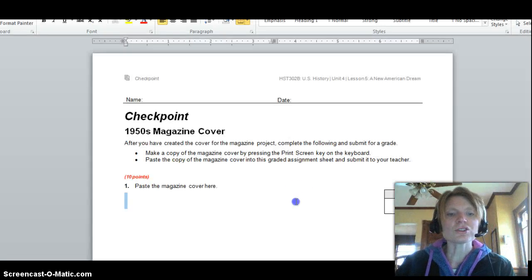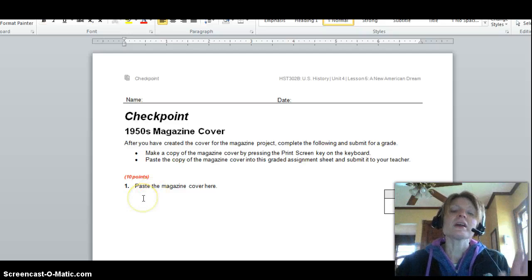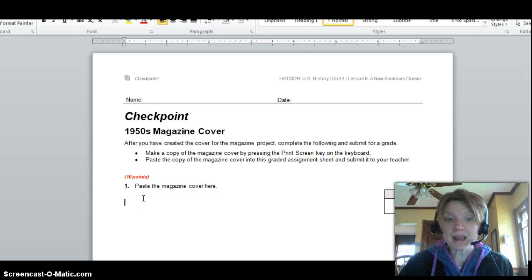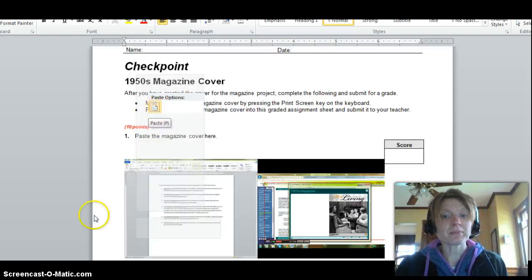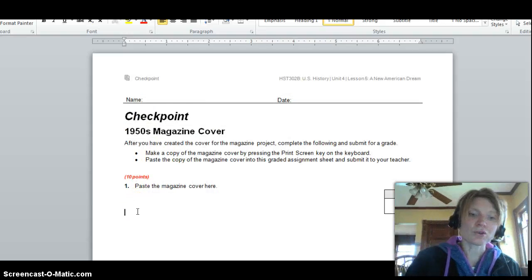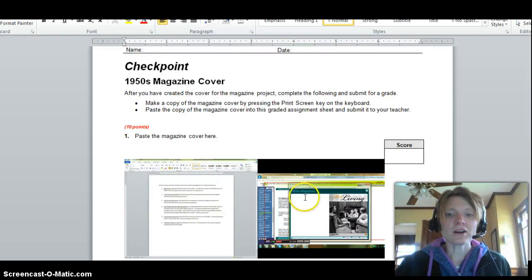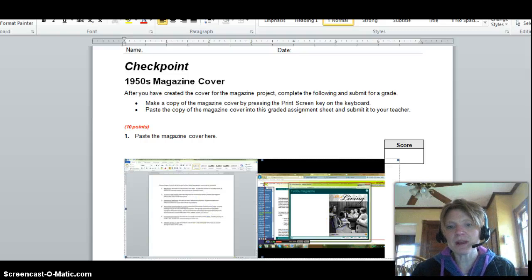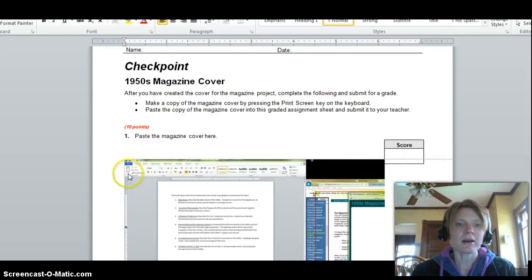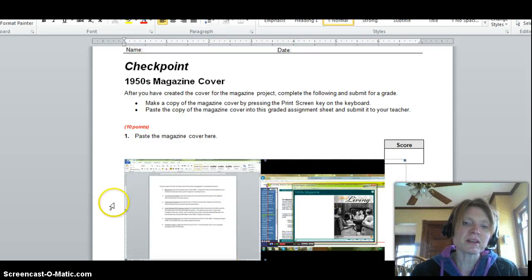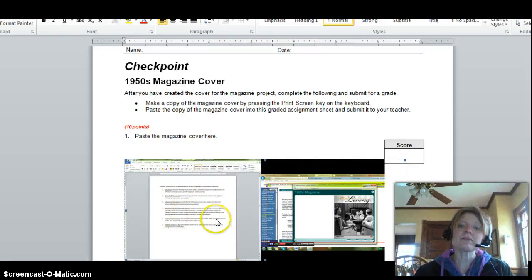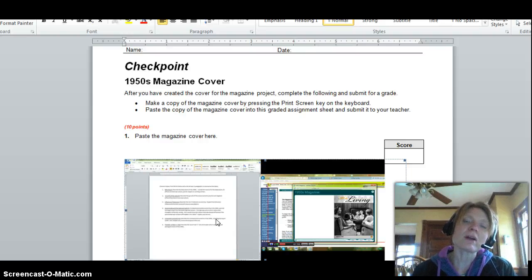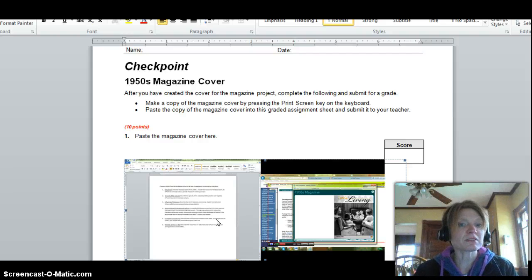Here's your checkpoint cover sheet, and it says 'paste the magazine cover here.' I did function + print screen to copy, so now I paste using right-click paste or Ctrl+V. There's my magazine cover on the sheet. I have two monitors going, which is why there's extra content on the left, but there's my magazine cover. I'd save this and put it into the 4.05 dropbox for the checkpoint — that's your 10 points for the magazine cover: the title, the picture, and the date.